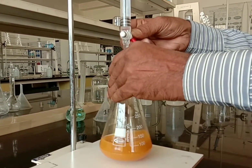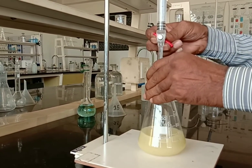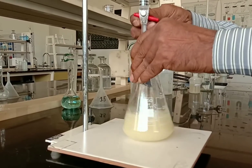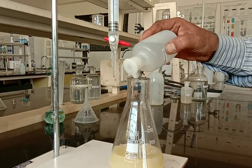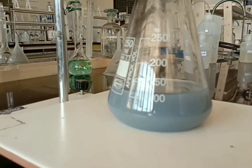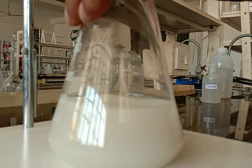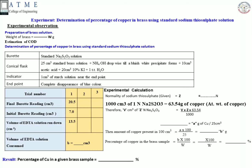Add about 20 cm³ of 10% potassium iodide solution. Using the weight of brass and normality of thiosulfate, which will be given to you, calculate the percentage of copper in the brass sample with the help of the given formula.